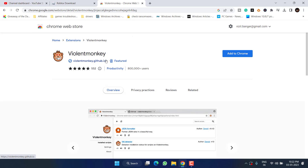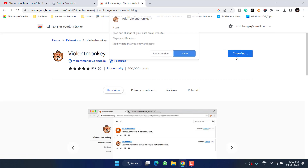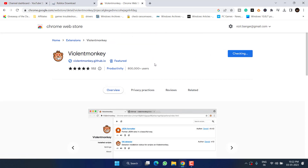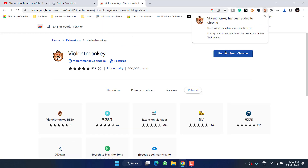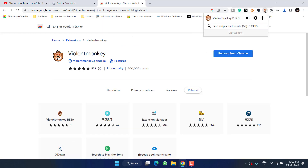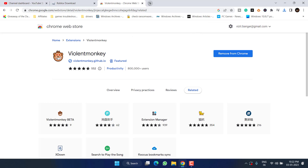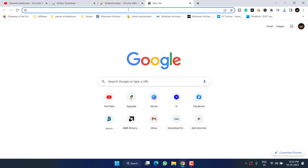This is the Violentmonkey extension. Click on the option 'Add to Chrome' and hit 'Add Extension.' Now Violentmonkey has been added to your extensions.